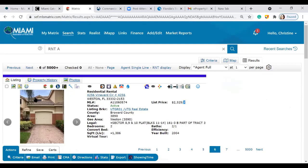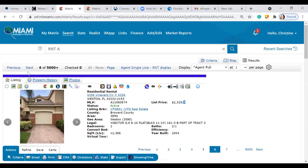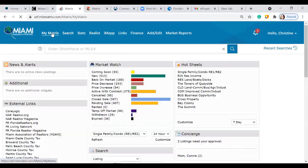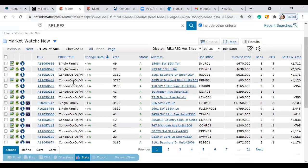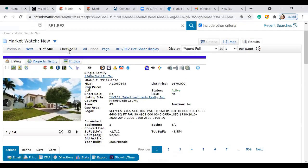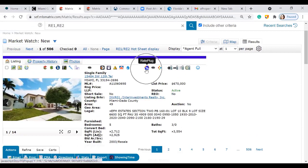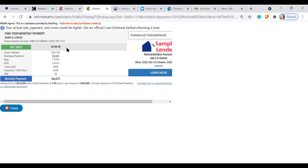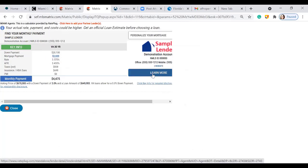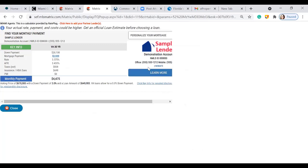I already have an MLS page pulled up. Rate Plug is the icon with the little house and the percentage sign — it's available as part of all of your listings. Moving back into Matrix, we can see this information on any property selected at random. You can click on it and see key information. This one has a VA option. You can also incorporate your lender information by calling the number to input your broker and lender info to customize it.